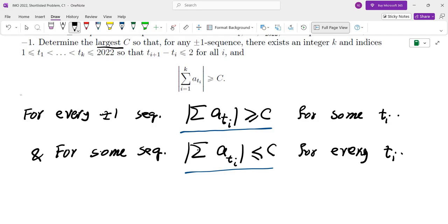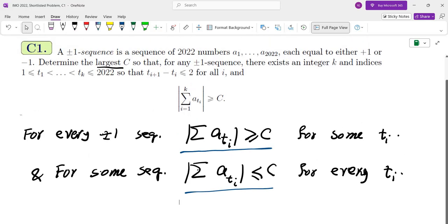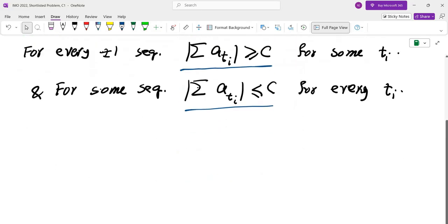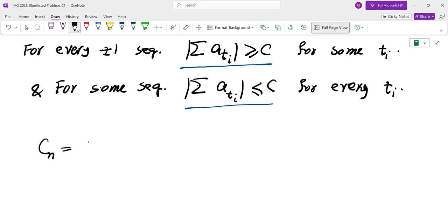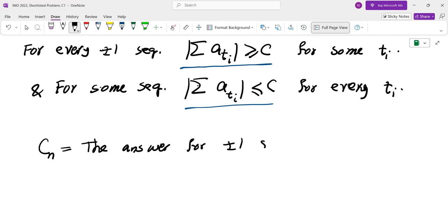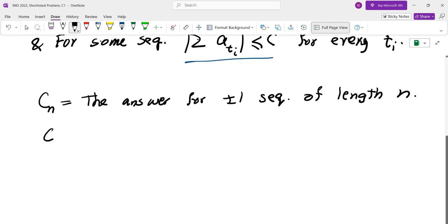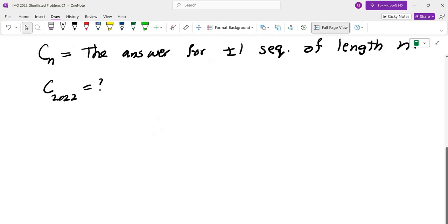Let's start looking at smaller cases — sequences of length one, two, three, etc. — to see if there's a pattern, come up with a conjecture, and then hopefully prove it. Let c_n be the answer for plus-minus sequences of length n. The question is asking us to find c_{2022}.